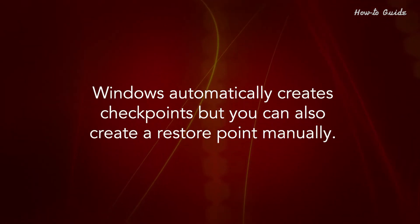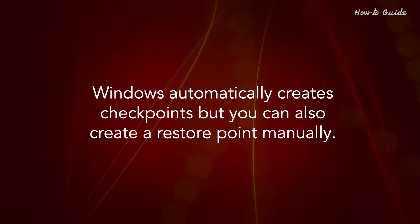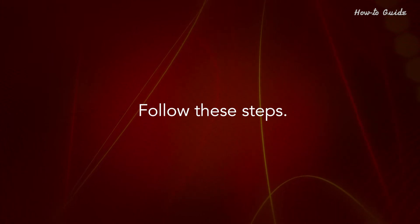Windows automatically creates checkpoints but you can also create a restore point manually. Follow these steps.